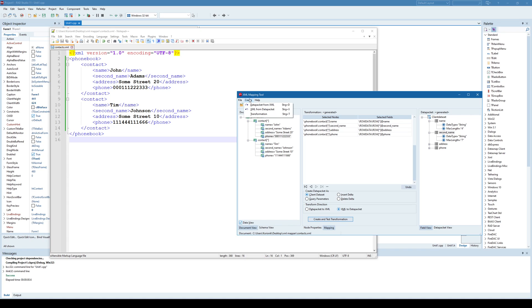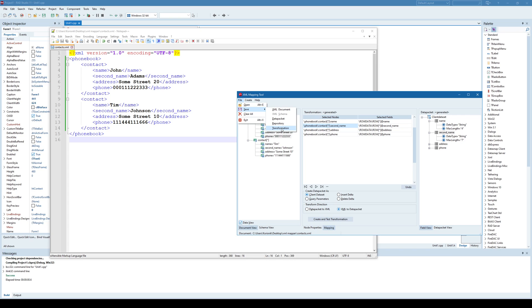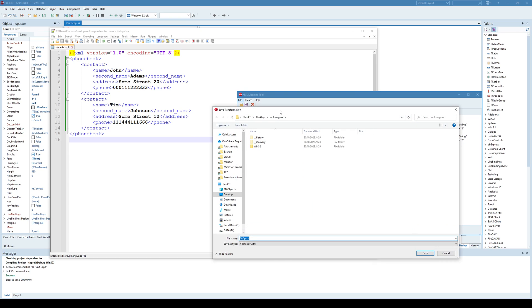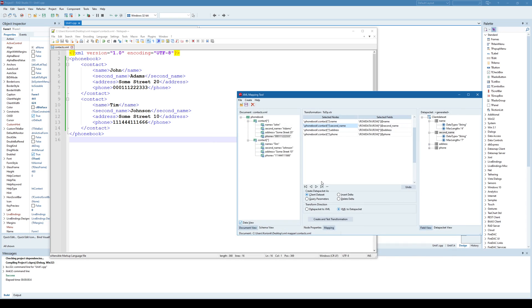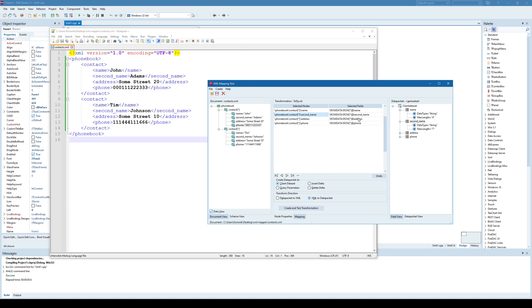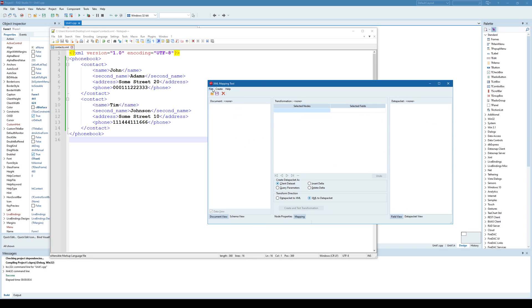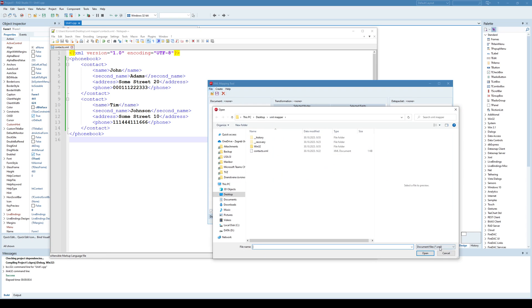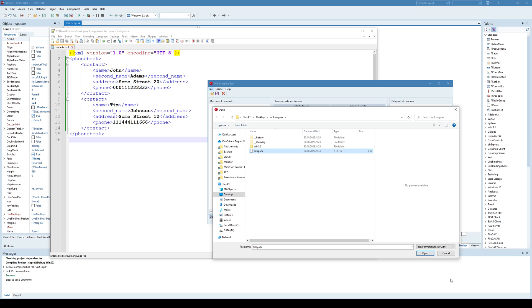We created a data packet from XML and now we need to save that transformation. Once we created it, we need to save that transformation. And this is two data packet transformation. And once I have this transformation, I will just close everything and I will open that transformation, not the XML document, but the transformation, two data packet.